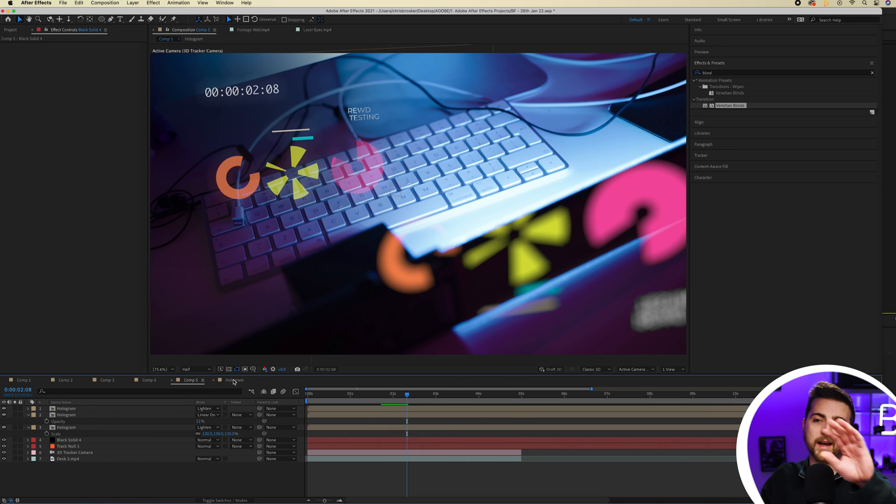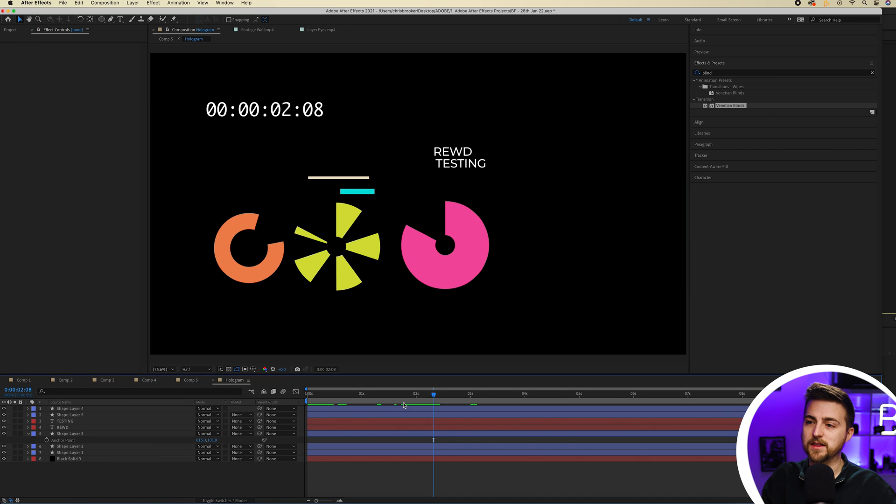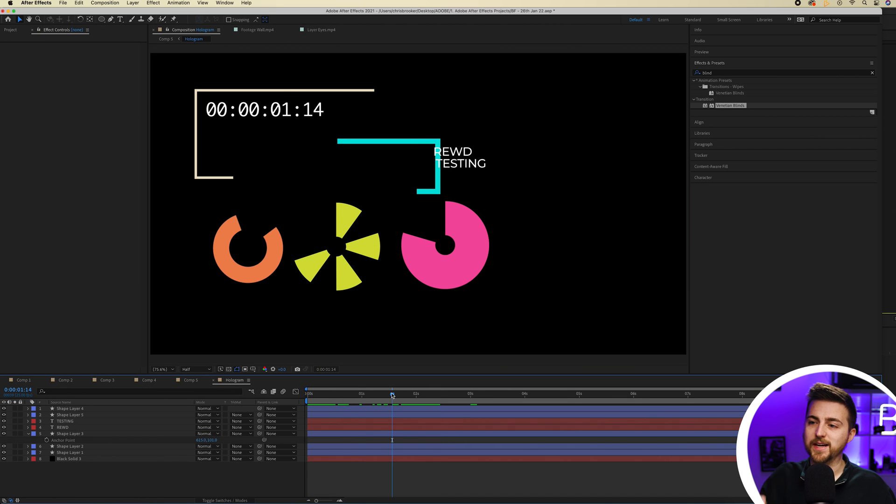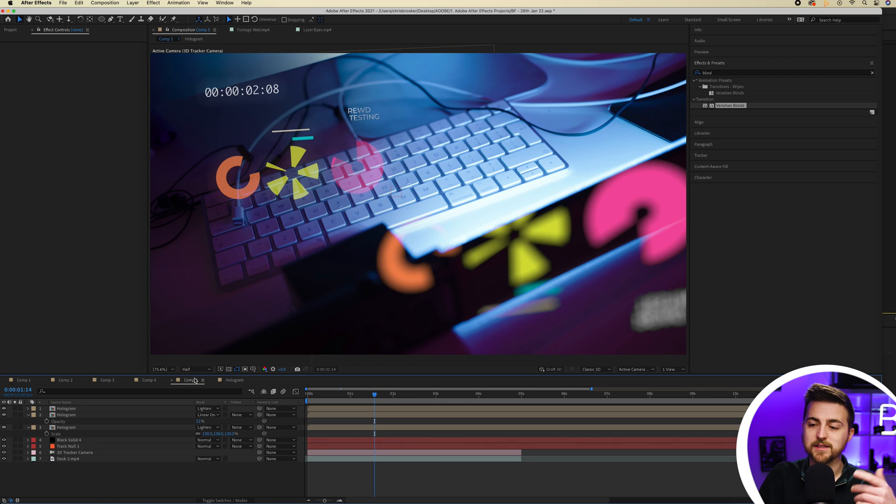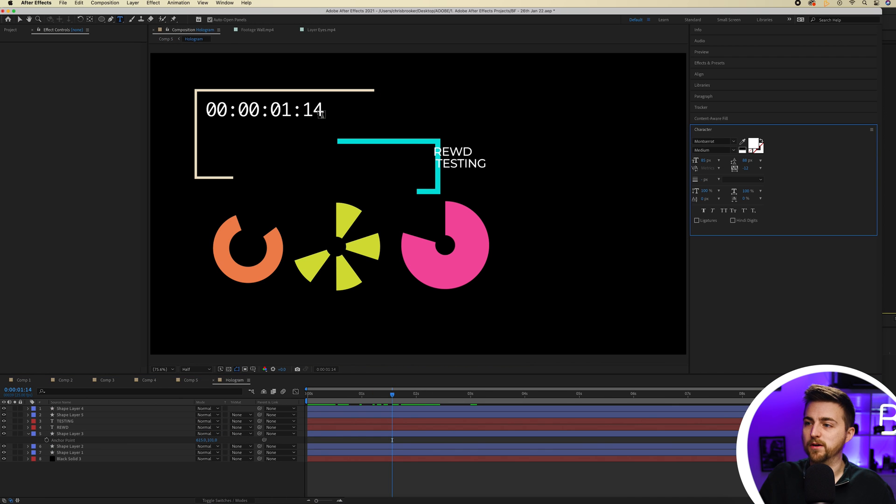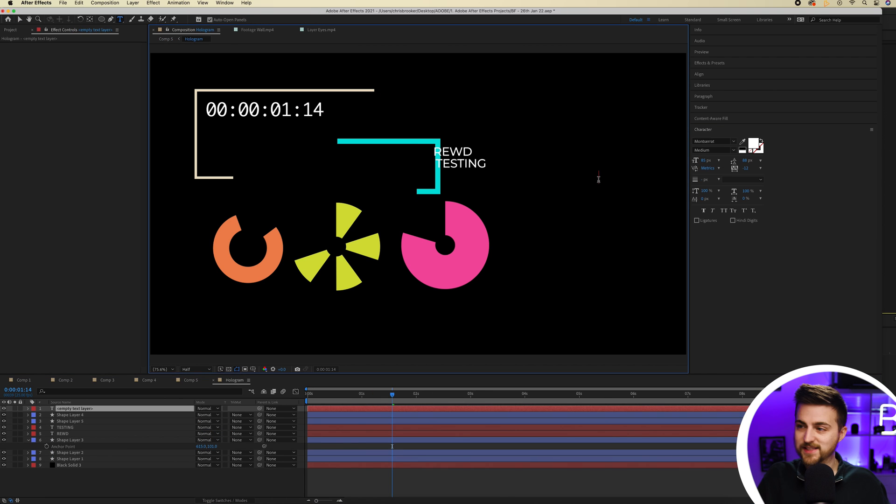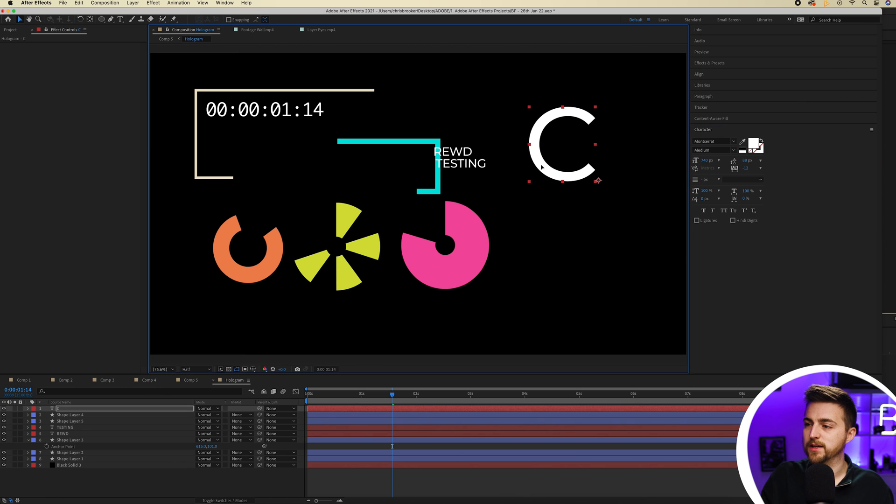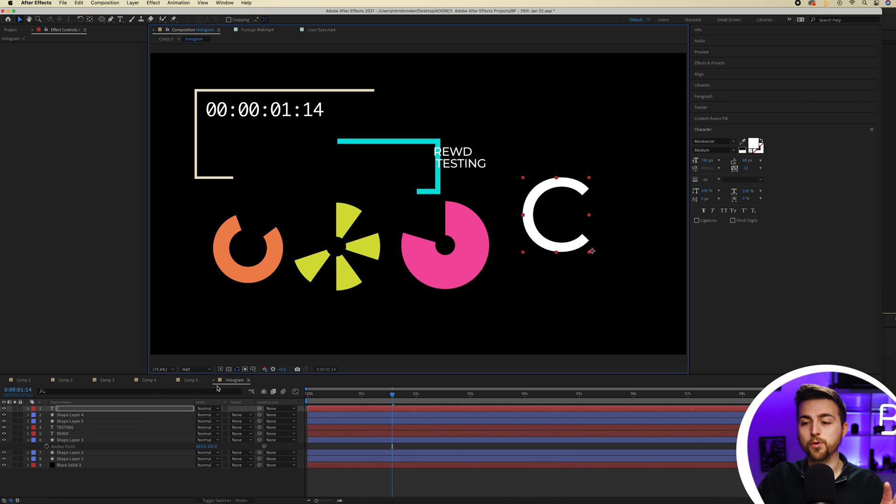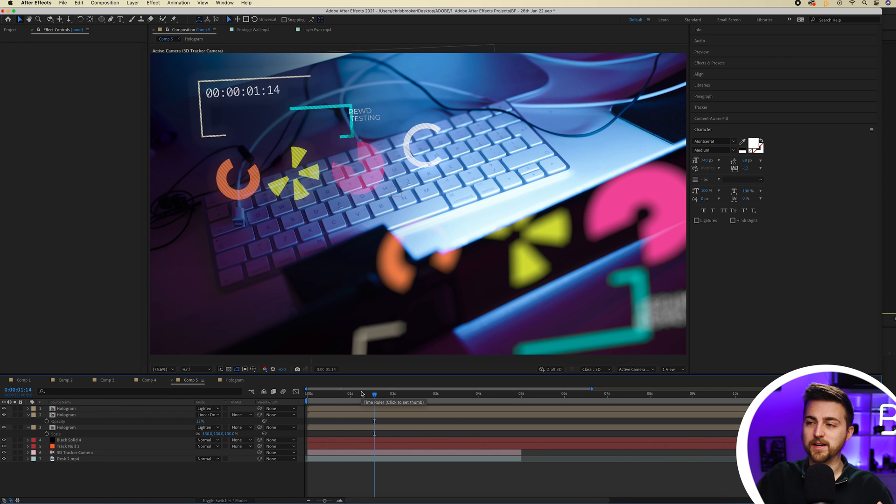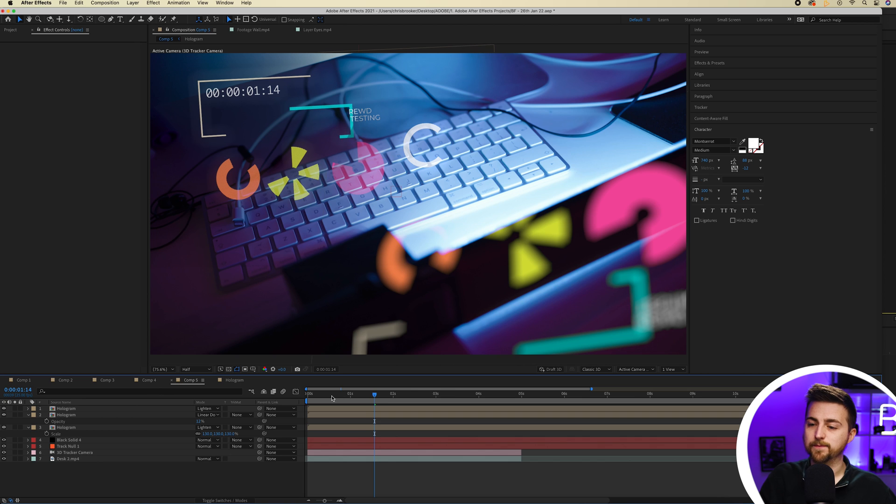Of course you can do whatever you want inside this hologram precomposition and it will instantly change back into this composition. So if I just put C really large on the right of this precomp, because it's done in its own composition, if I go into comp 5, then once this renders, there you go, that now adds in.